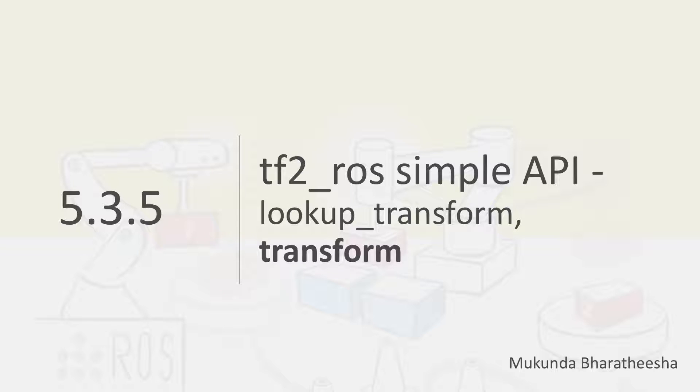In this video, we will learn about the transform API, which is yet another useful and important API.